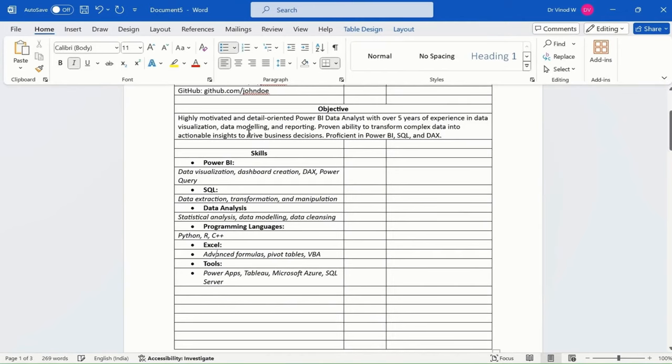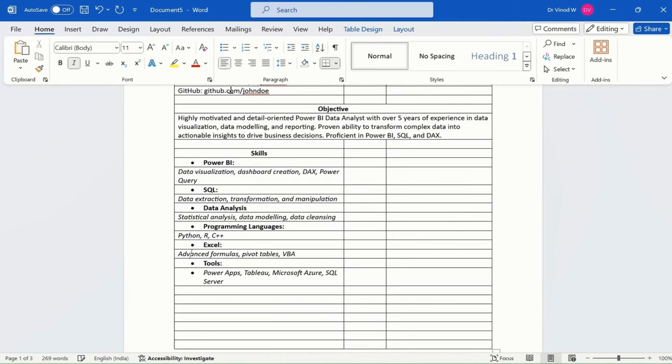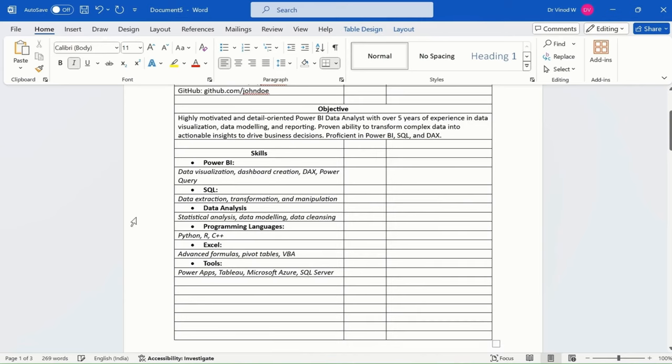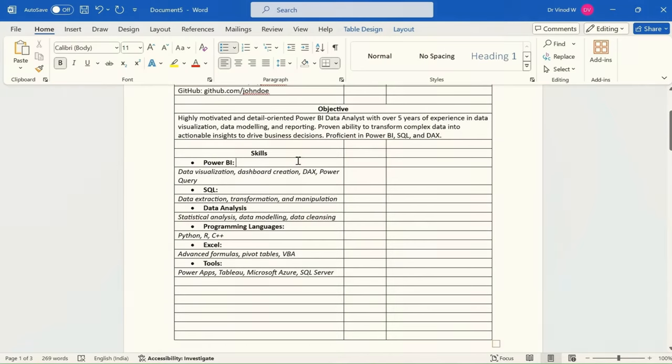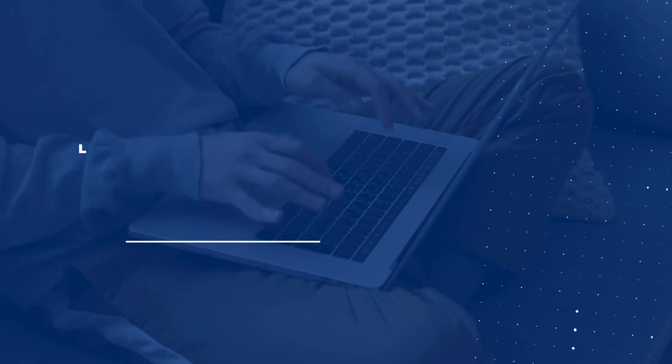So for subsection, I don't need a bullet pointer. So that's the reason I'm just now removing those. Cool. So this is what we have added so far, the skills. Cool. Now I'll add.